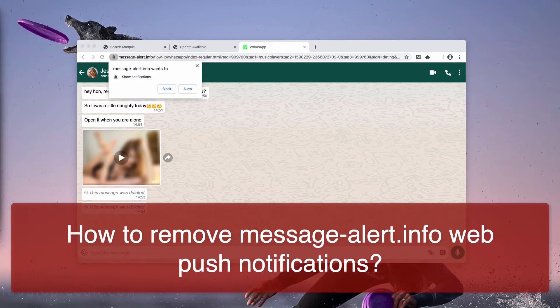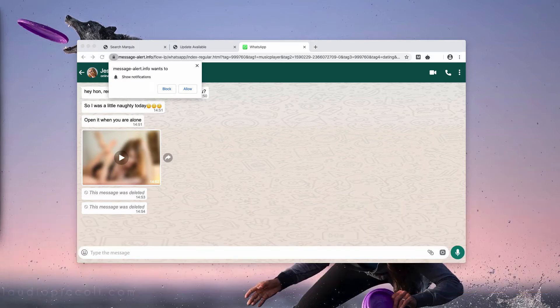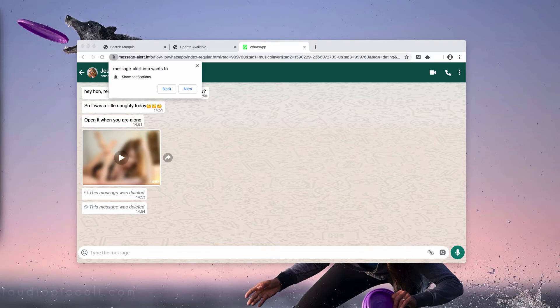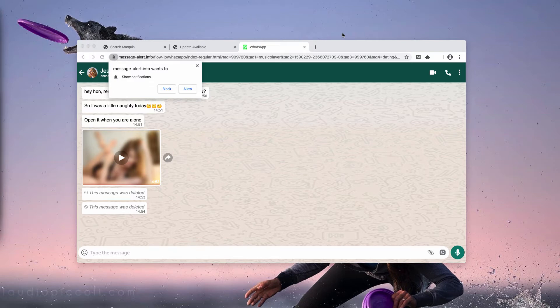Basically, these pop-ups attack many browsers in several operating systems. For example, they attack Windows browsers, Mac browsers, and possibly Android browsers too. And you need to be very careful when you see such pop-ups.